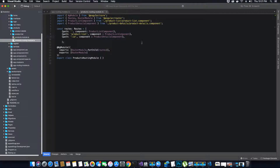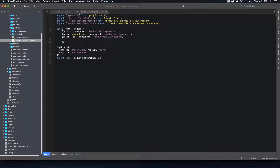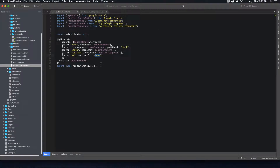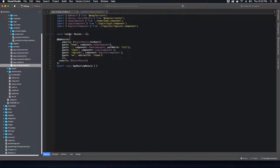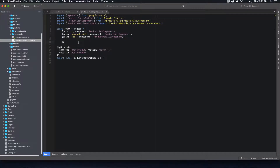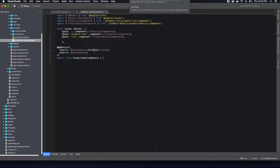The route is now imported inside the imports of the Angular module and also added to exports, so any component requesting it can use it. In the app routing module we added routes directly inside the routes array and imported it via the RouterModule.forRoot method — we can do the same thing here. These are two different techniques you can use when creating routes.